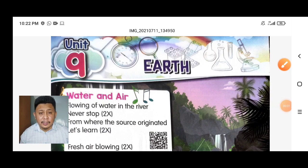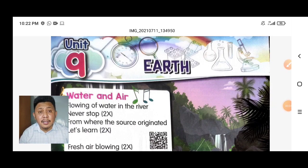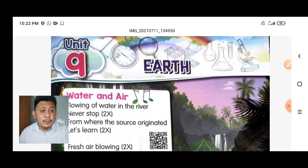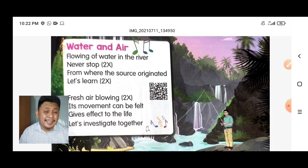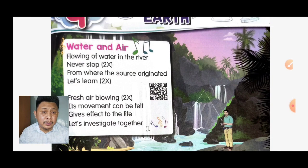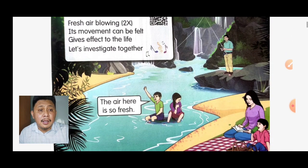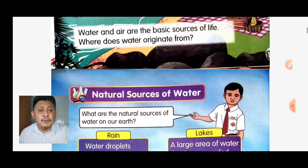Assalamualaikum, hi everyone! Today we'll learn a new topic about Earth for Science Year Two, Unit Nine. Before that, let's look for the lyrics here — 'Water and Air.' If you want to sing along, just scan the QR code here to get the music and sing the song with the lyrics.